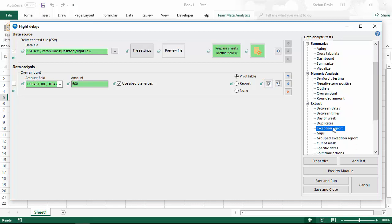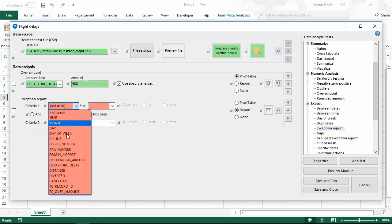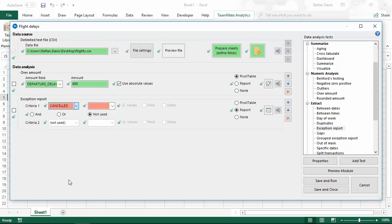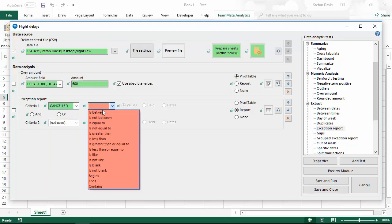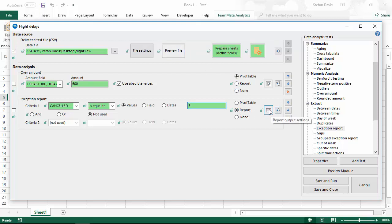Secondly, let's add an exception report test. Here, I'm going to extract anything where cancelled is equal to 1. And in the data, which we can see in the preview, anything which is a cancelled flight rather than a delayed flight will have a 1 in that column. We're going to use the report output for this. You'll notice the icon on this button has changed because now this will link us to the report output settings.